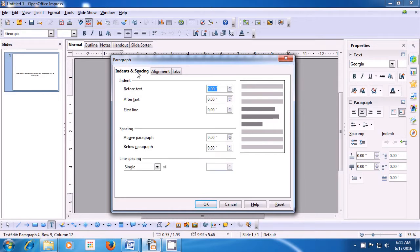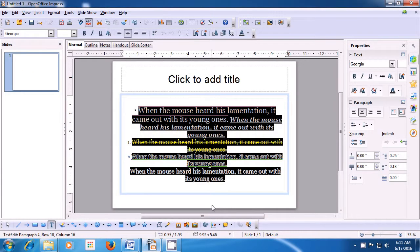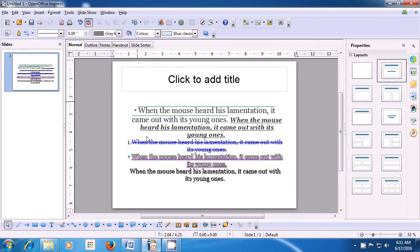Click on the Indents and Spacing tab and you see Before Text and After Text options. Click on the up arrow button in Before Text to increase the space, and again on the up arrow in After Text to increase the space after the text. You can see this in the preview. Click OK and you see that on the paragraph you had selected, there is space before and after the text. This is how you will apply indents on your paragraph.